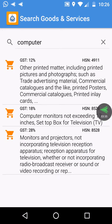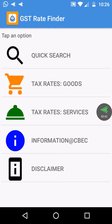Let's check another item — computer monitor. So it shows 18% tax rate. Like that, we can check out all the items using this app.